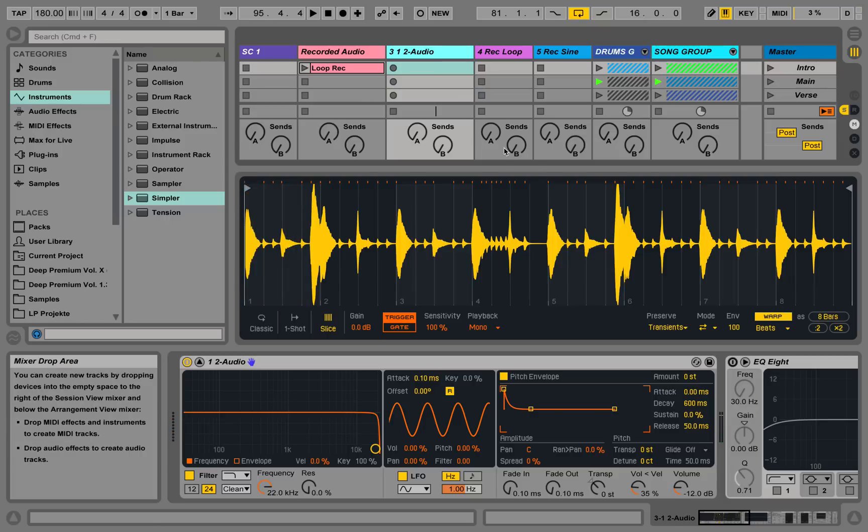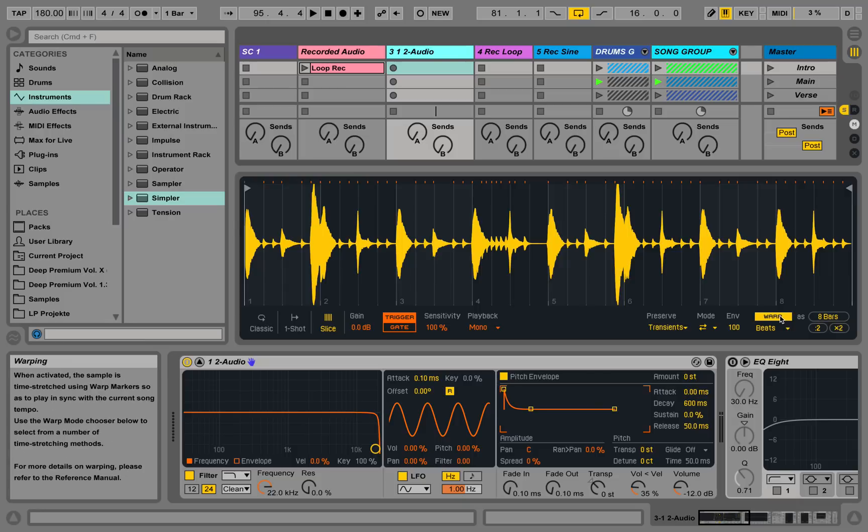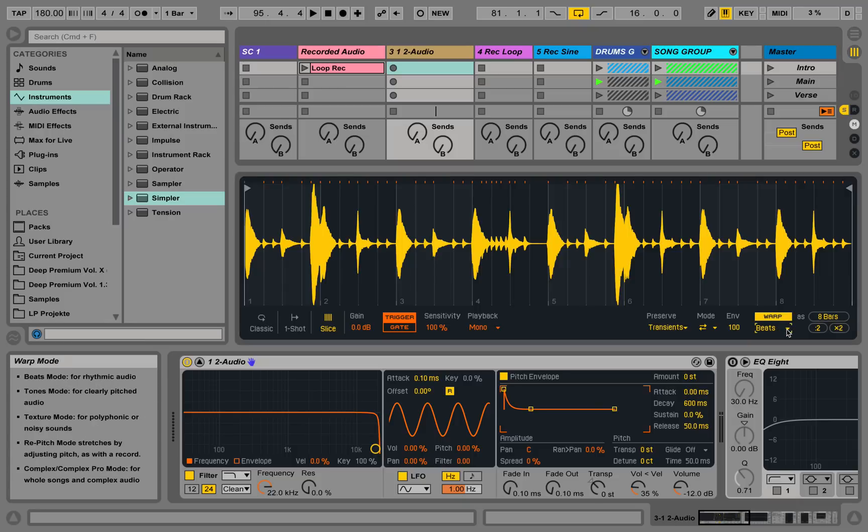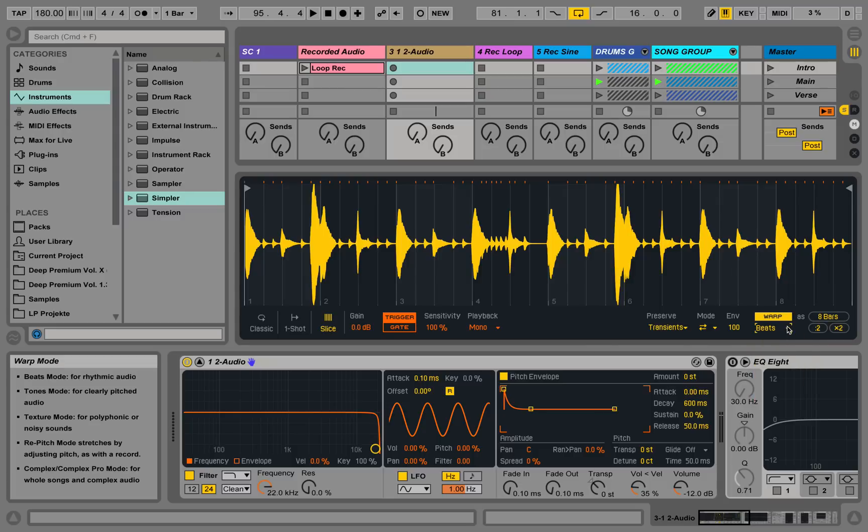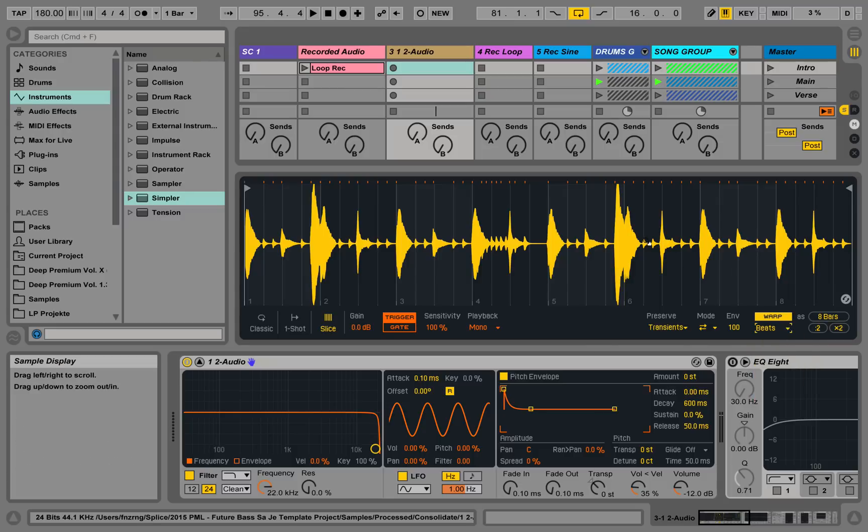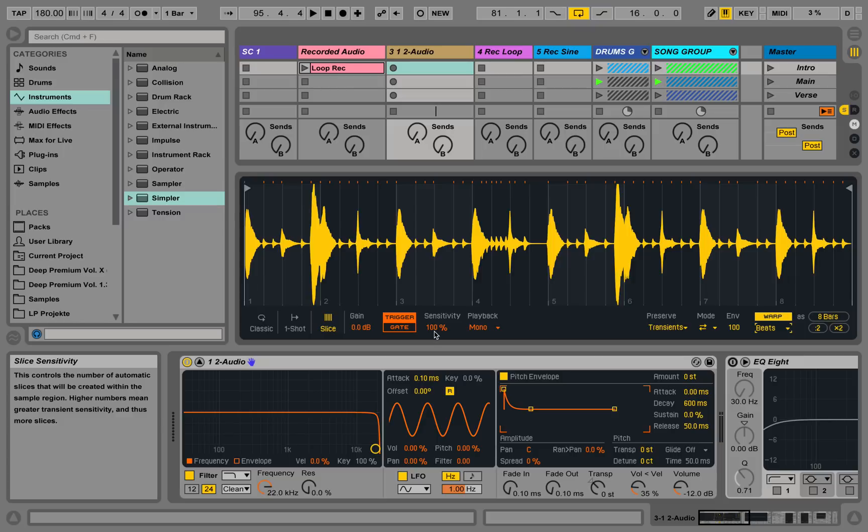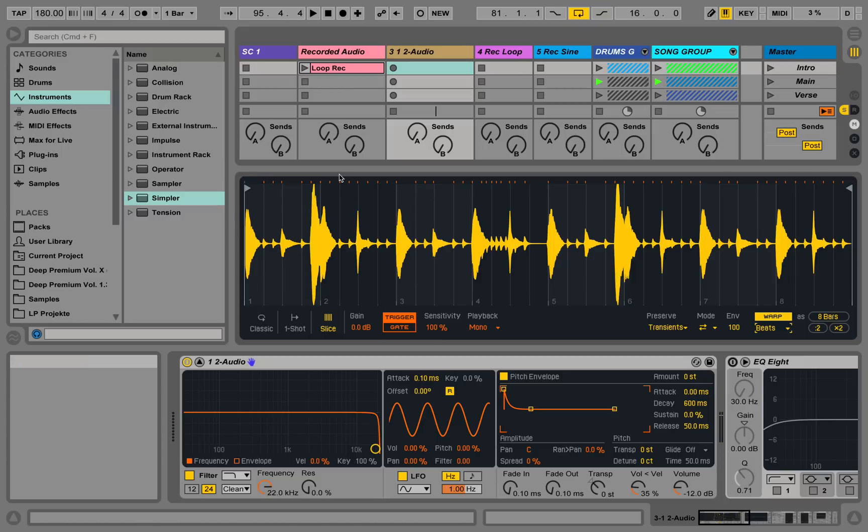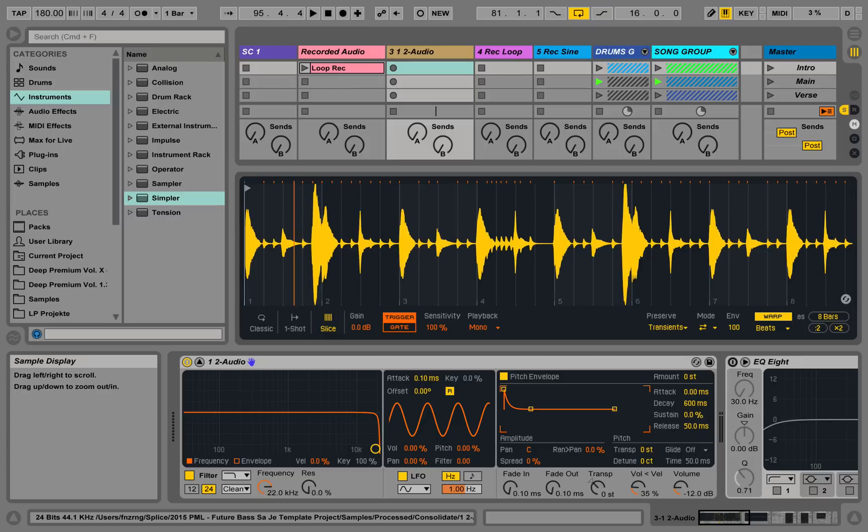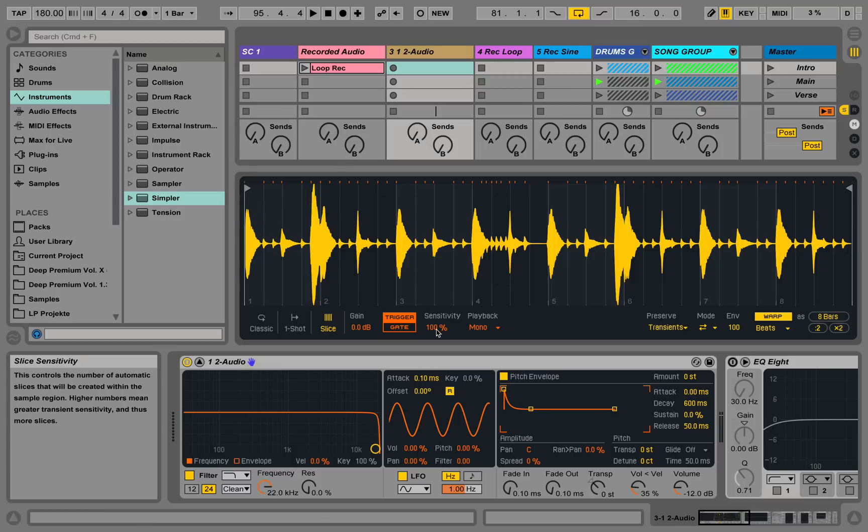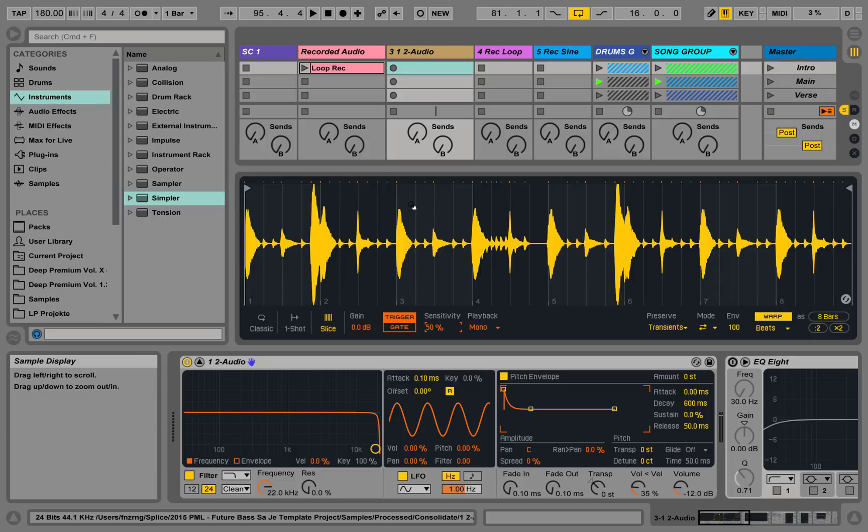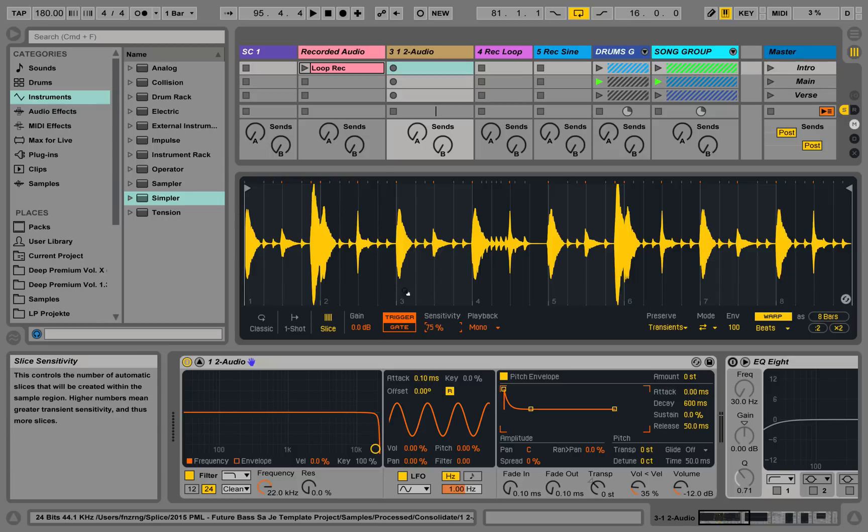And you can see there are a couple of options over here. We have a warping mode. It's automatically warped. We have our known warping algorithms over here: Beats, Tones, Texture, Re-Pitch, Complex, Complex Pro. And we have this sensitivity knob over here. This one shows us how many slices are going to be made. You see those orange little pieces over here. I've just divided this sample into many slices. And with the sensitivity halfway, we're getting less slices. At 75, we're getting those important slices.